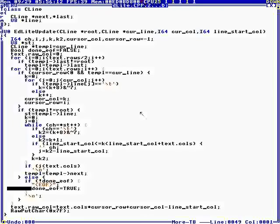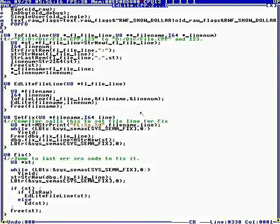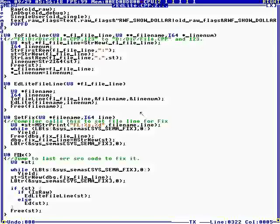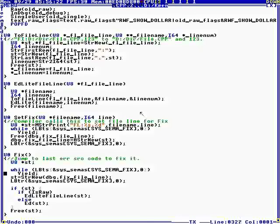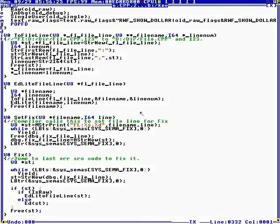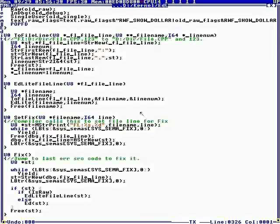Maybe type fix. There's a file that will go to the last compiler error when you type fix. So if you ever have a compiler error, type fix, and it will go to the last error.